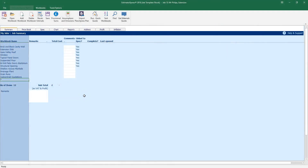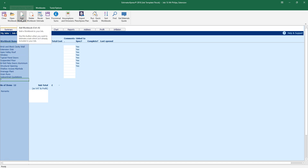We're starting here in the job summary screen. The job summary screen contains a list of estimating calculators, or workbooks as they're often called. I added this particular list of workbooks to my estimate when I selected the extension demonstration group of workbooks in the new estimate wizard. If the workbook you need isn't in the list, you can add it using the add workbook button or the workbooks tab at the top of the screen.